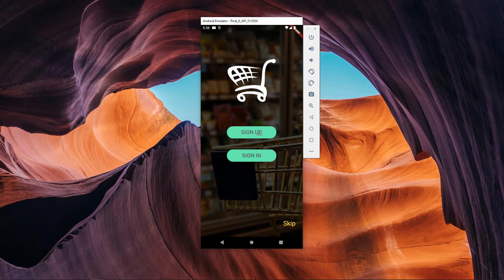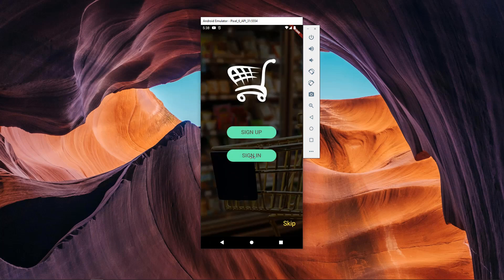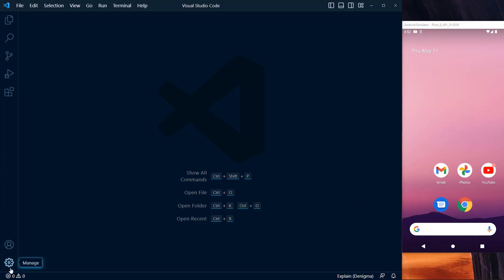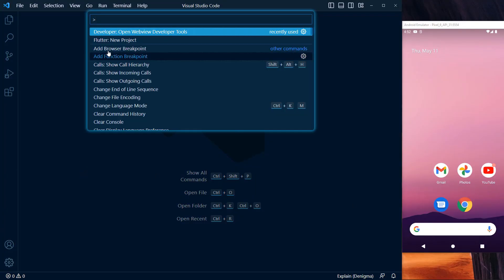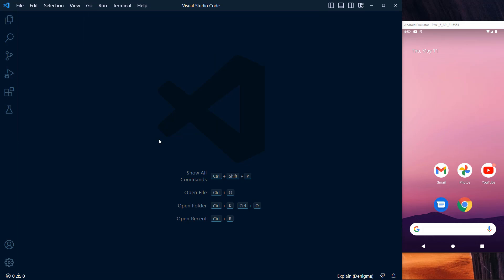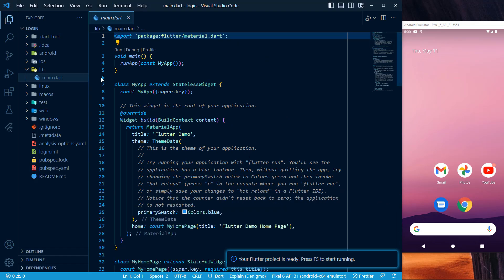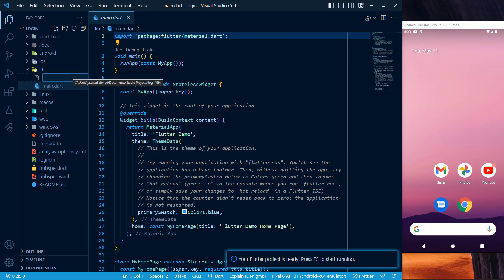It is recommended to watch this video and implement the code as it is, and you will learn a lot of things. If you are an absolute beginner, you can find our series of Flutter development tutorials for absolute beginners in the description, and you can find the source code of this application in the description as well. Stay tuned and watch the video till the end. Let's start the session.